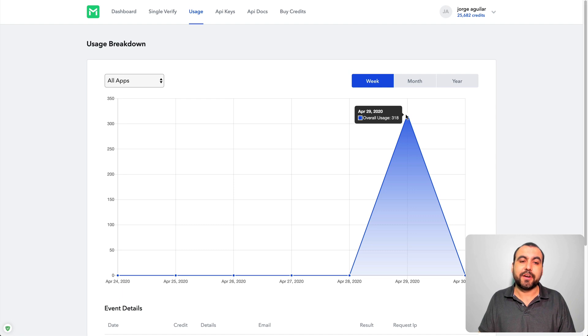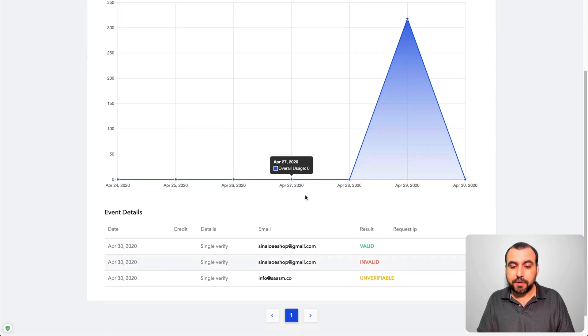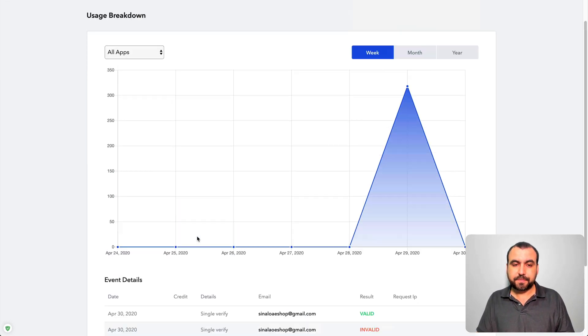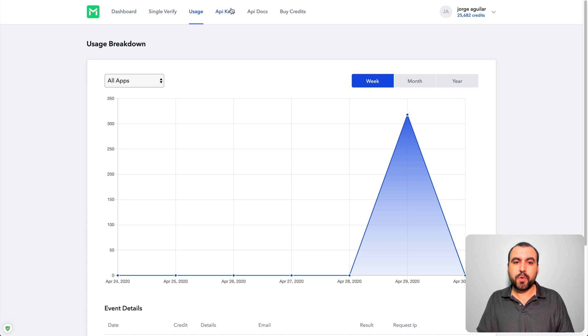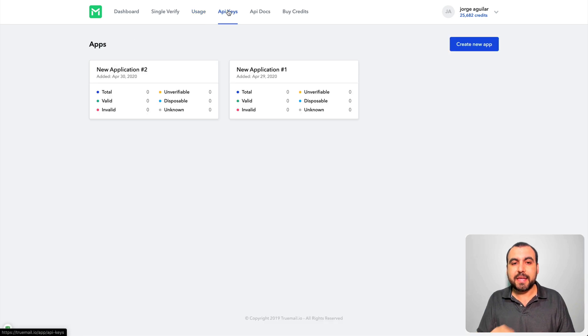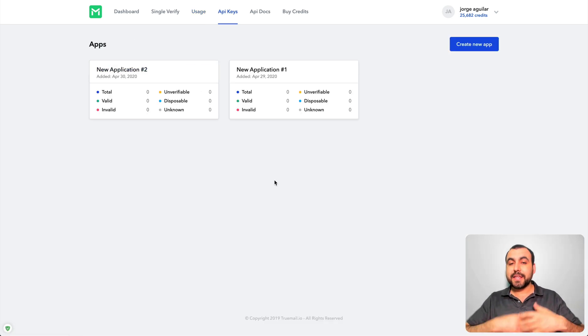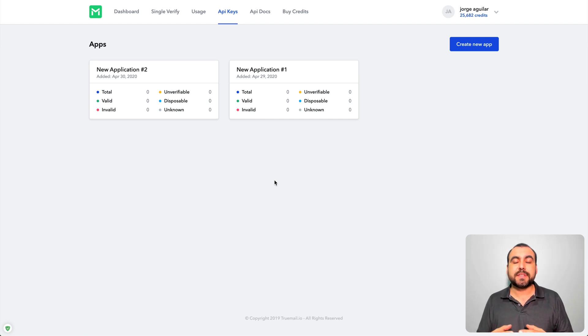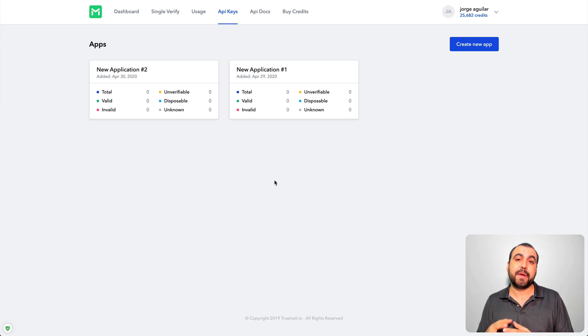So it's 318 emails, these are my manual ones. We have API keys available, so in this case it's a really cool thing that TrueMail has and this is obviously more for developers, not meant for like mortals like us.